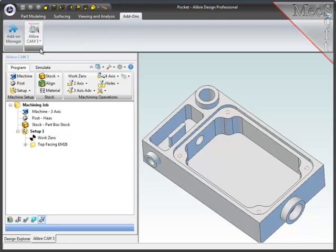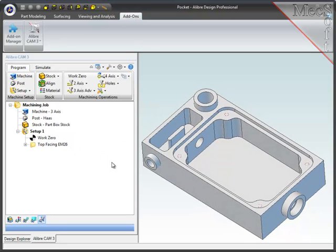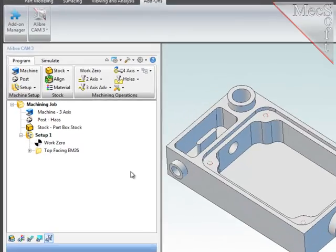You will notice that I have already created a preliminary facing operation to remove the material off the top of the part, which exposes the pockets so they can be machined.